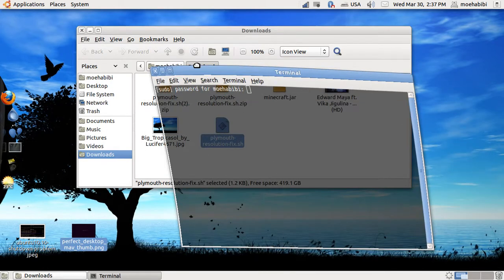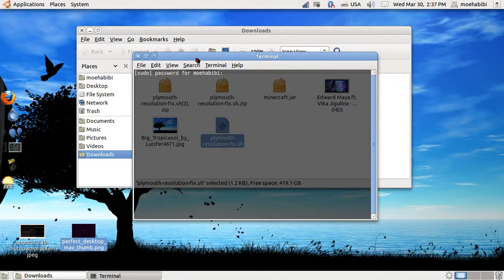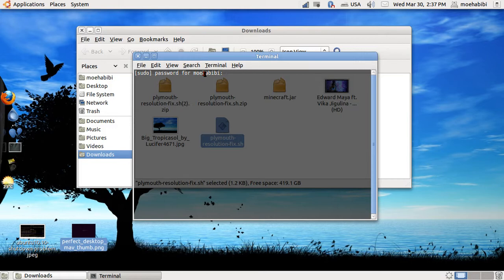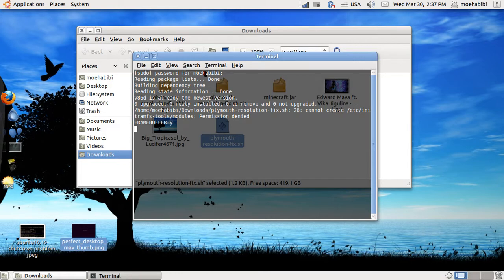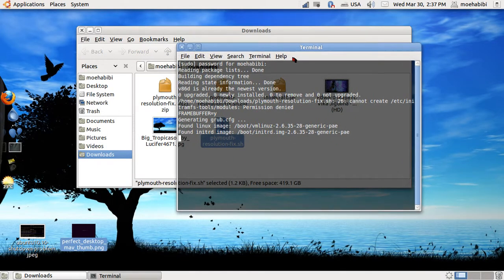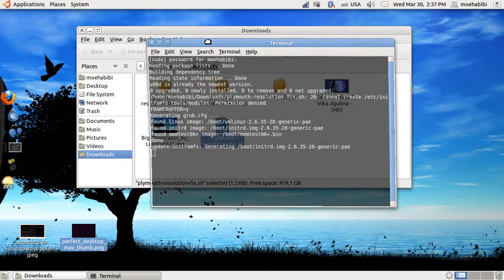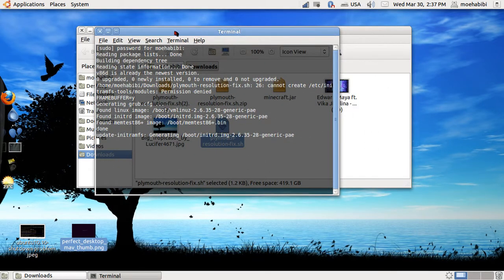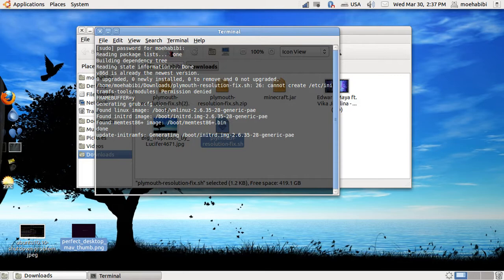It's gonna ask you for your password, so here's my password. Obviously you guys can see it. And see, now it's doing what it needs to. I actually already done this so I'm just doing it again, doesn't really matter, just refreshing the files I guess.